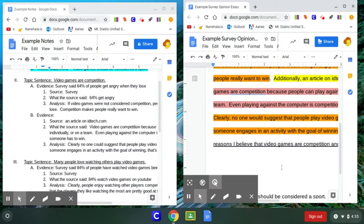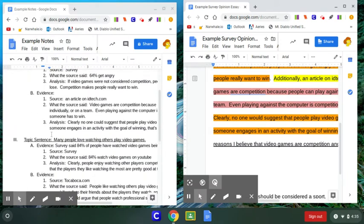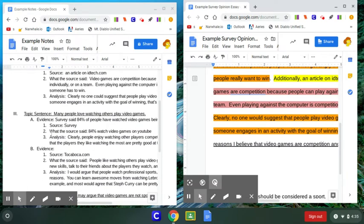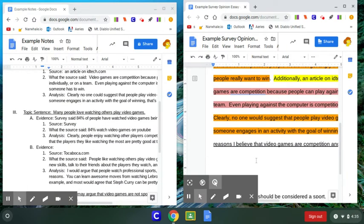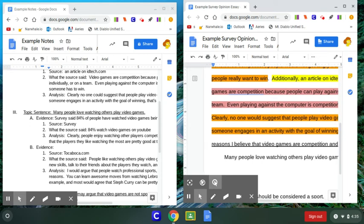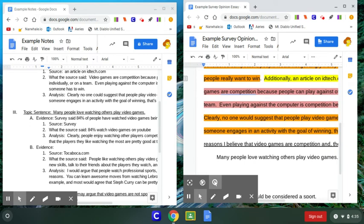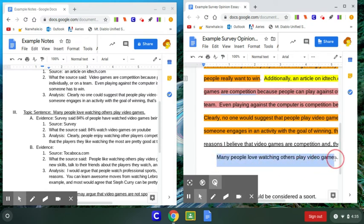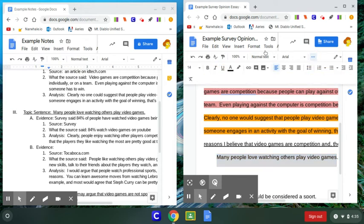So we're on paragraph three. And the topic sentence is many people love watching others play video games. That's my topic sentence. So let's go little underline. There it is.